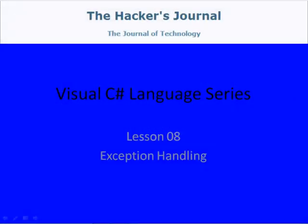Welcome to lesson 8 of my Visual C Sharp Language series. In this video I cover exception handling.